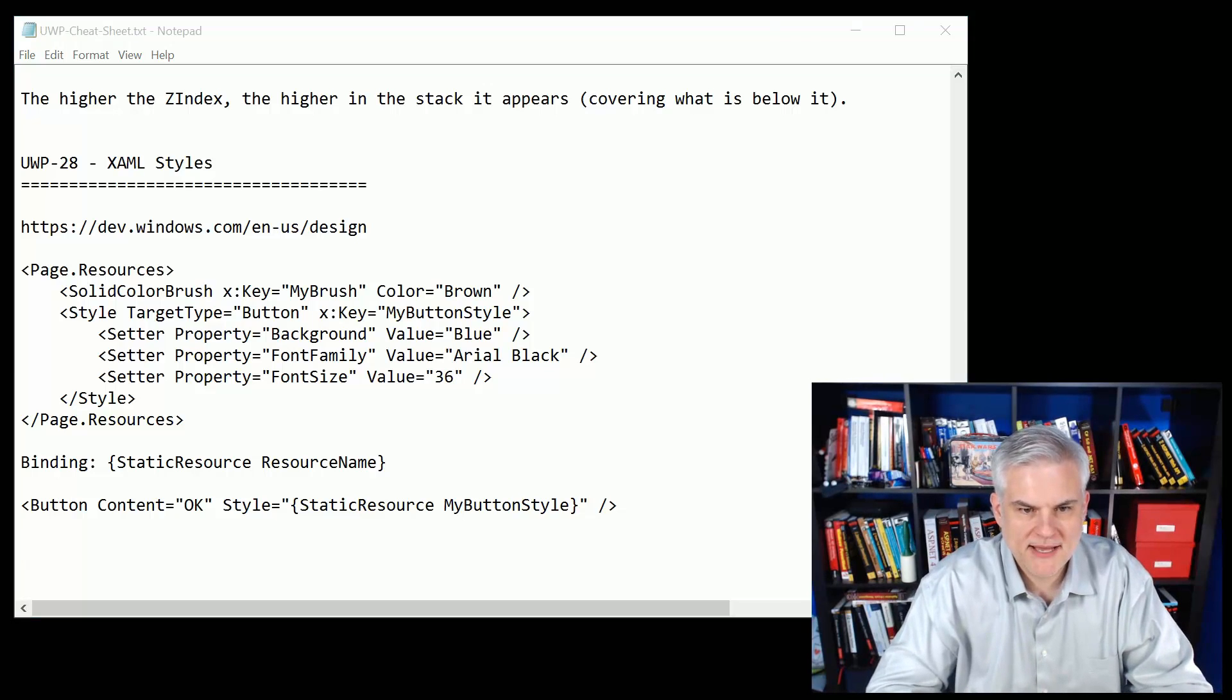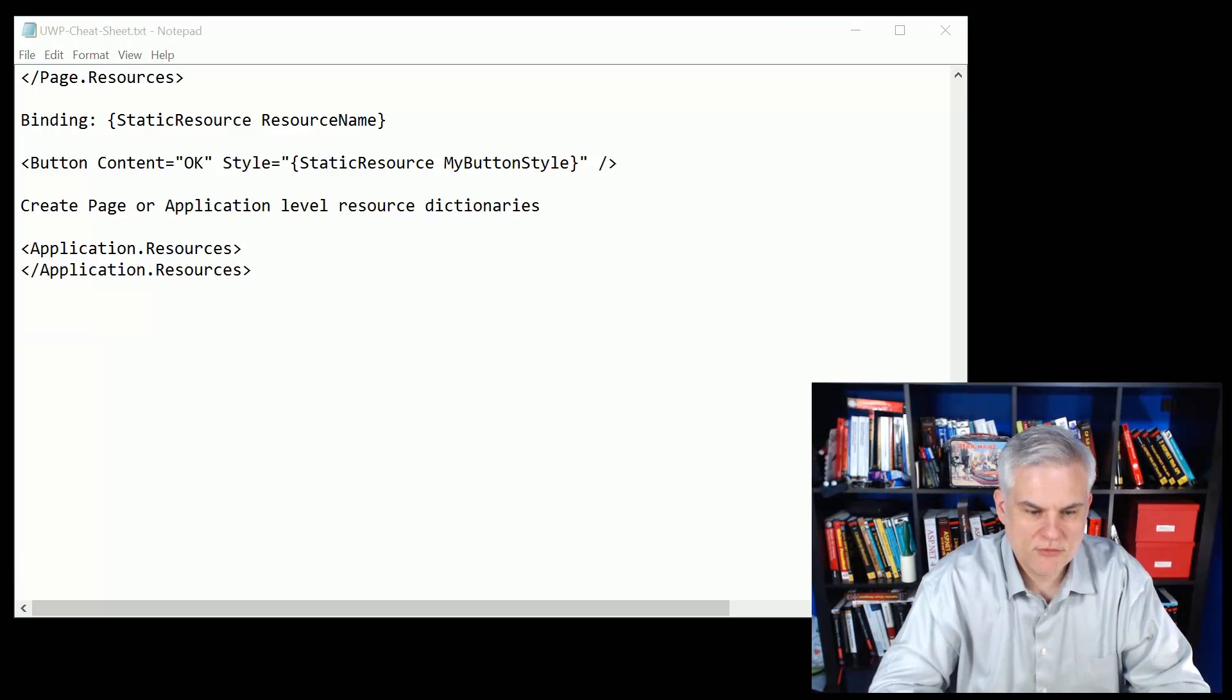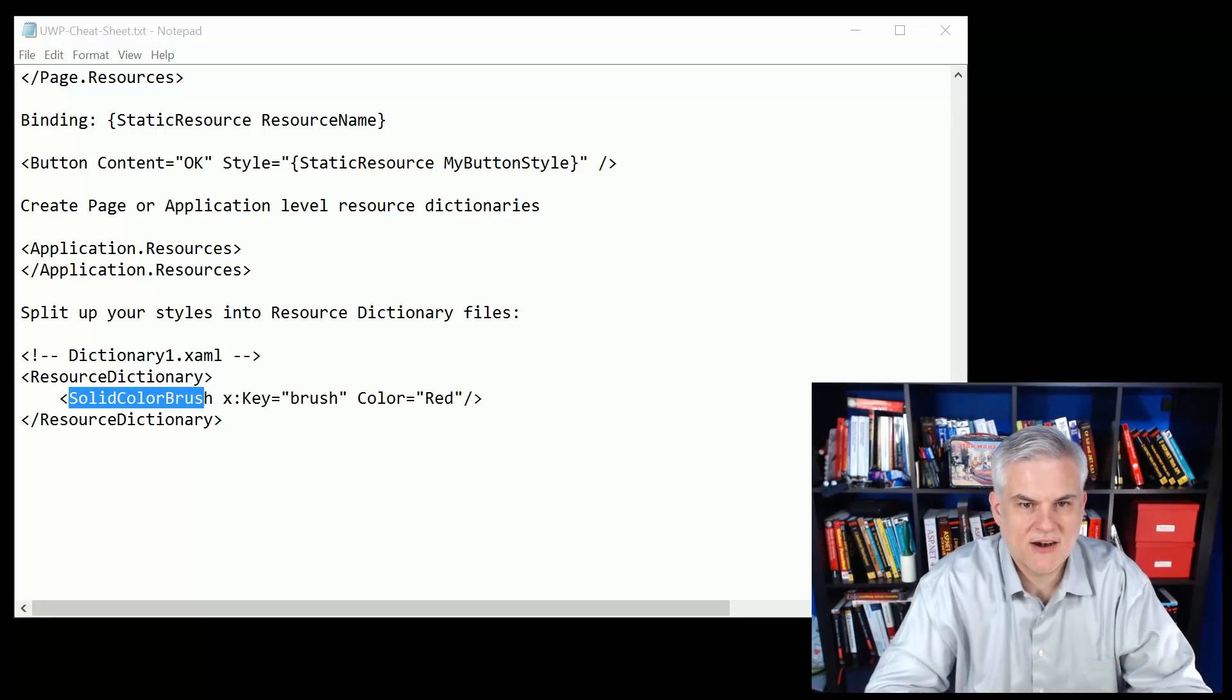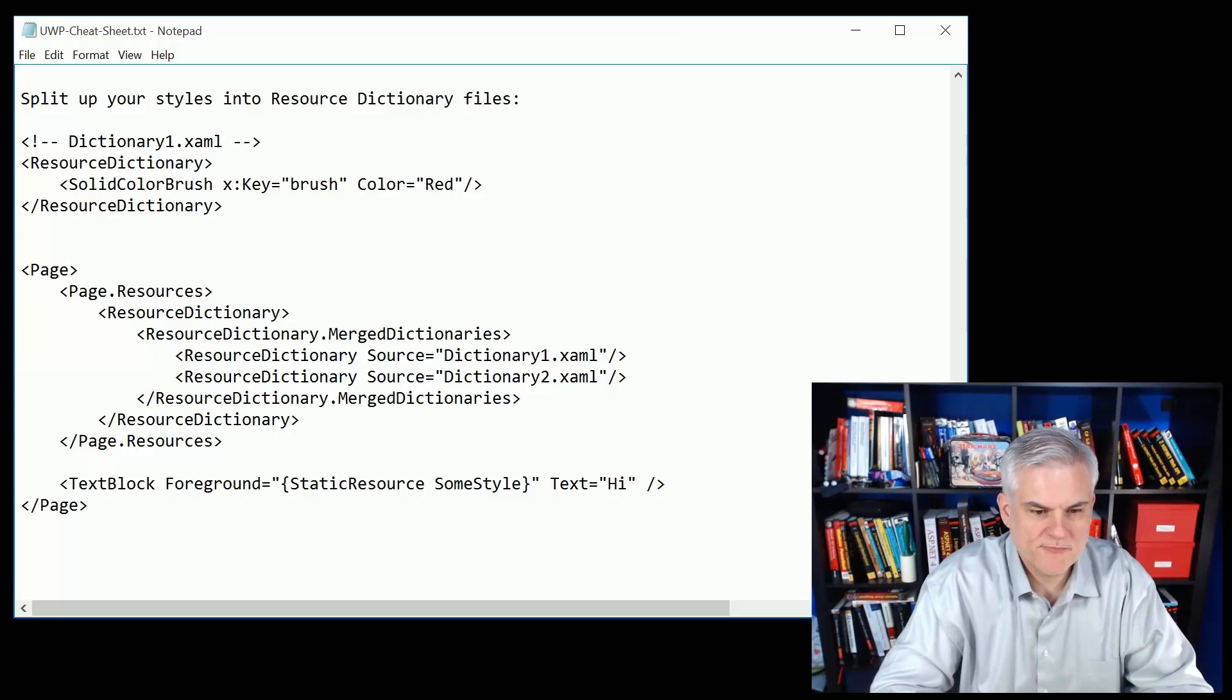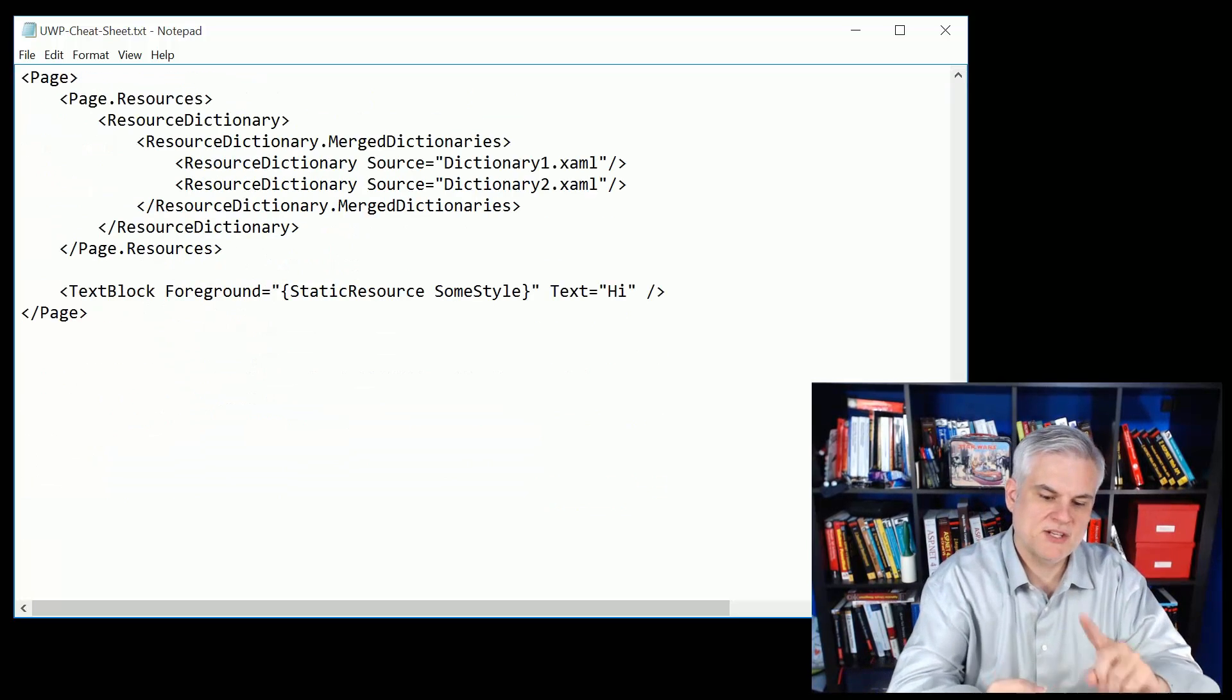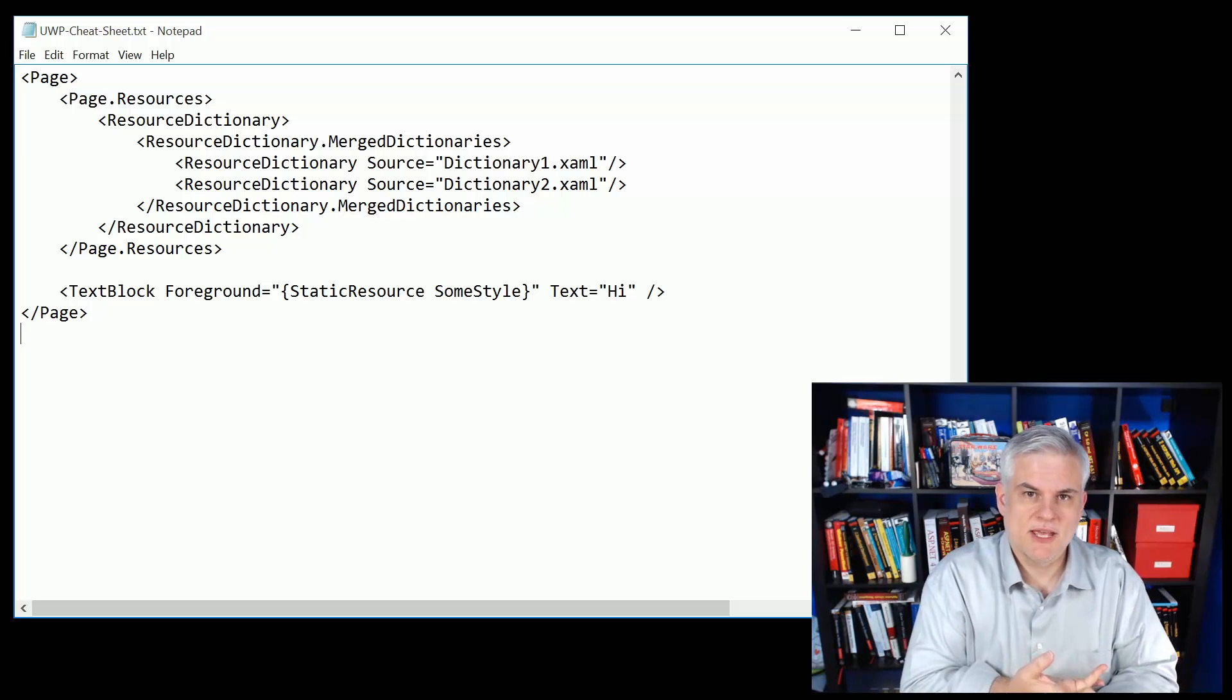Then we talked about creating these resource dictionaries at multiple levels, at the page, at the application, but then also we said you could create a resource dictionary file. I showed you how to do that by going to the project, Add New Item, and then Resource Dictionary was one of the options there. So we added a new file called dictionary1.xaml and then we defined a solid color brush there and used it in our application. The way you use it is to merge those resource dictionaries that you define together. In this case not only did I add the dictionary1.xaml to this particular page, but then also one I'm not displaying on this cheat sheet called dictionary2, and then I can in the rest of the page reference any of the styles that were created either at the page, the application, or any of the two resource dictionaries that we have. Resource dictionaries help us manage lots of styles, we can reuse them in multiple projects, they're great for organization, things of that nature.